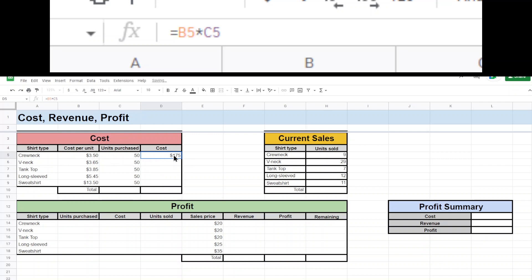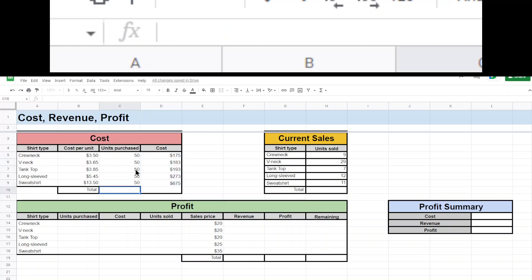So right there costs $175 and I can go ahead and click the box and then drag the little blue dot in the corner down and there's my total cost for all of those shirts right there. Let's go ahead and get a total for how many things and a total total.